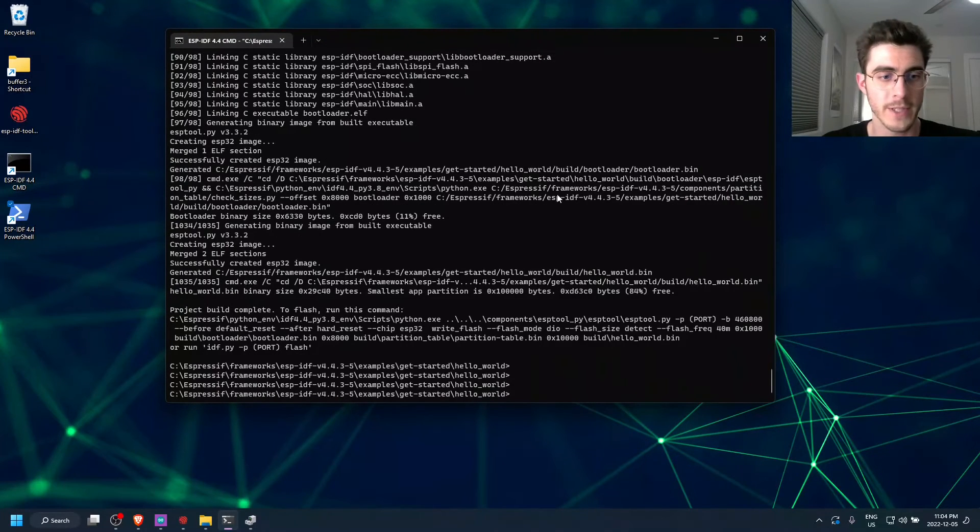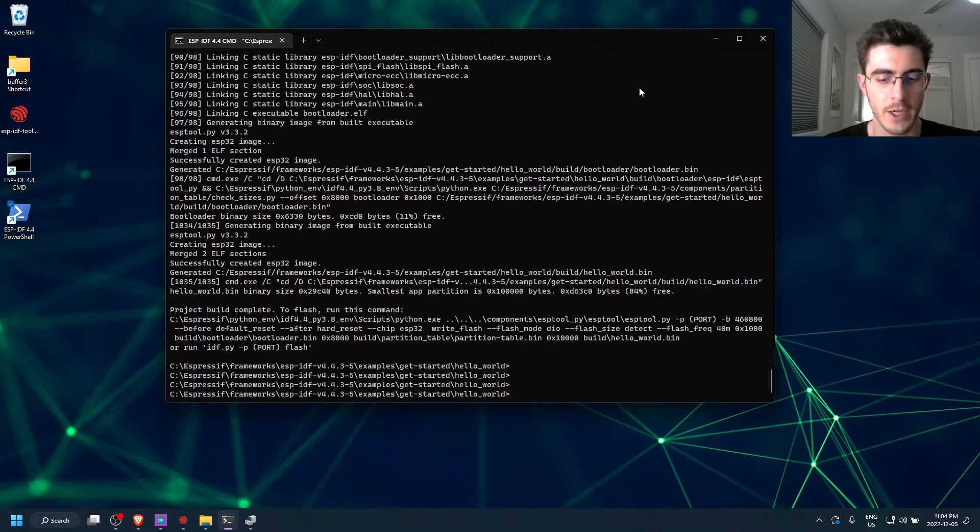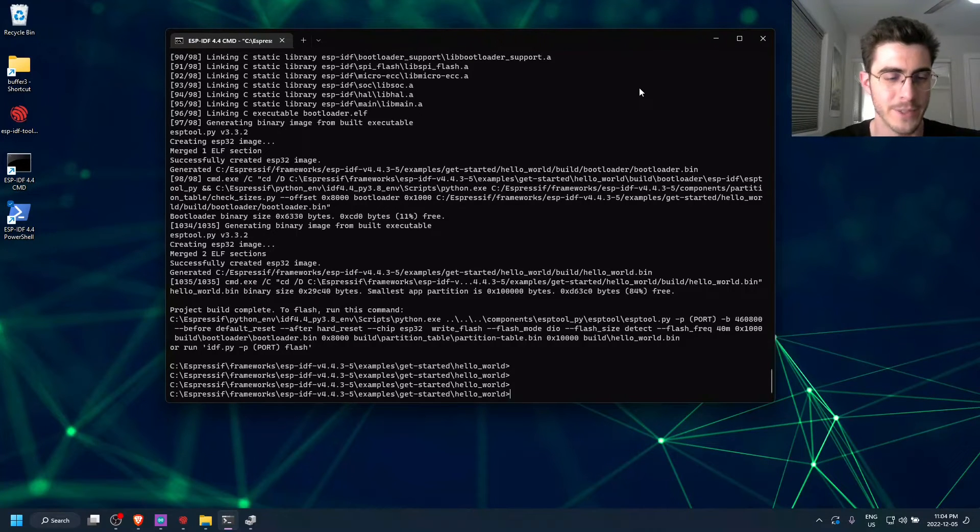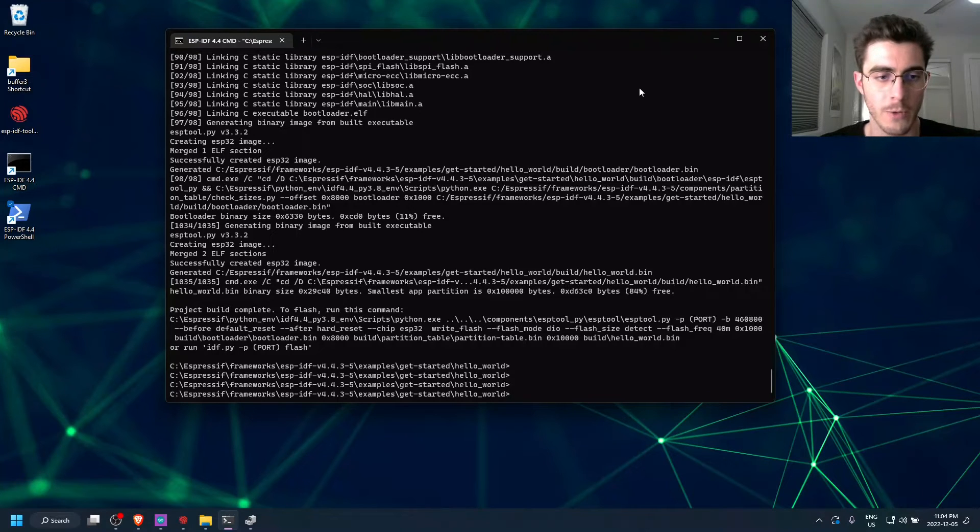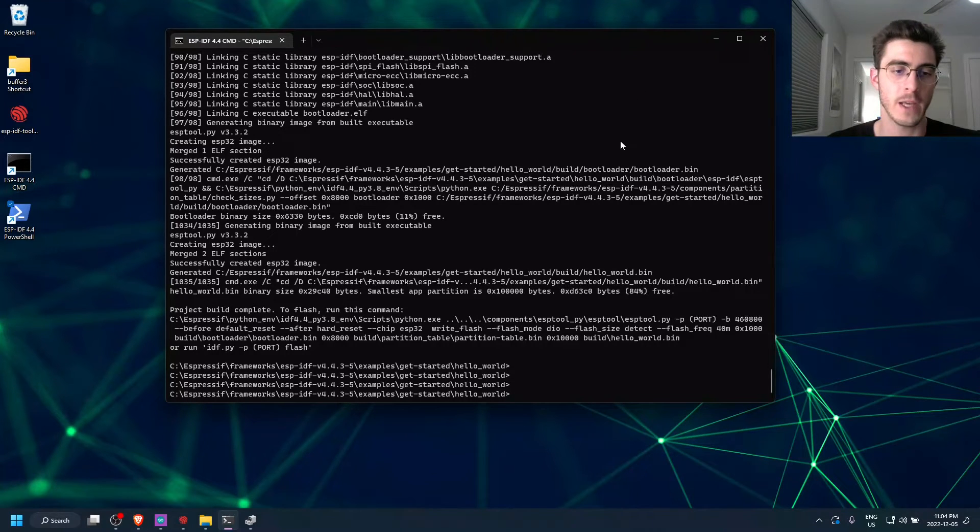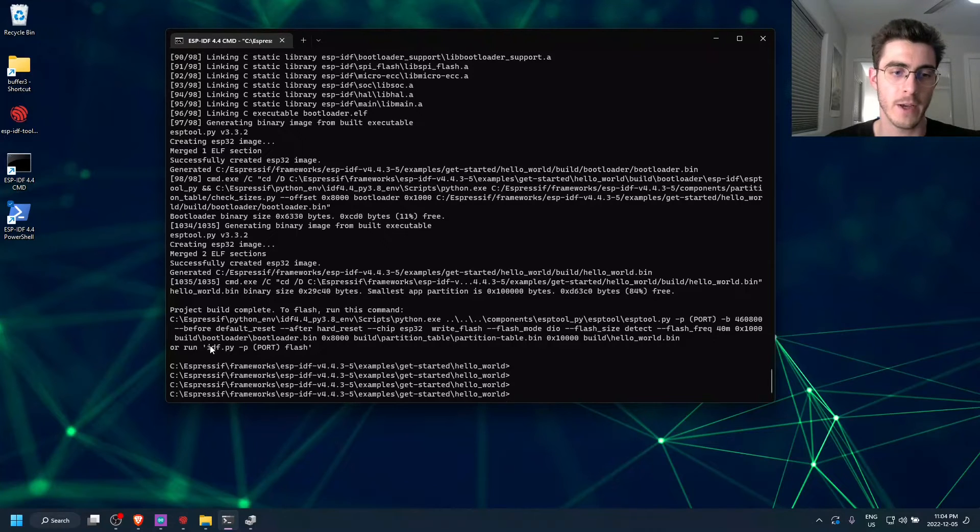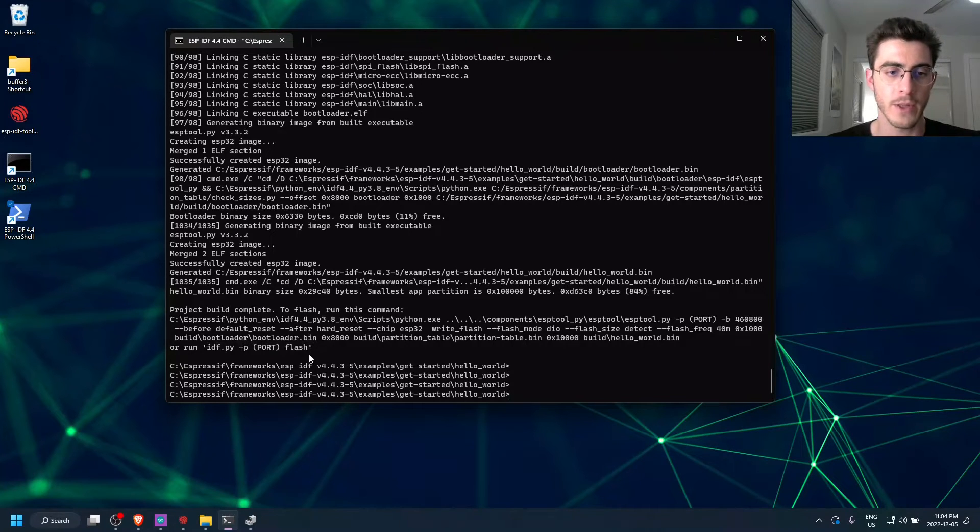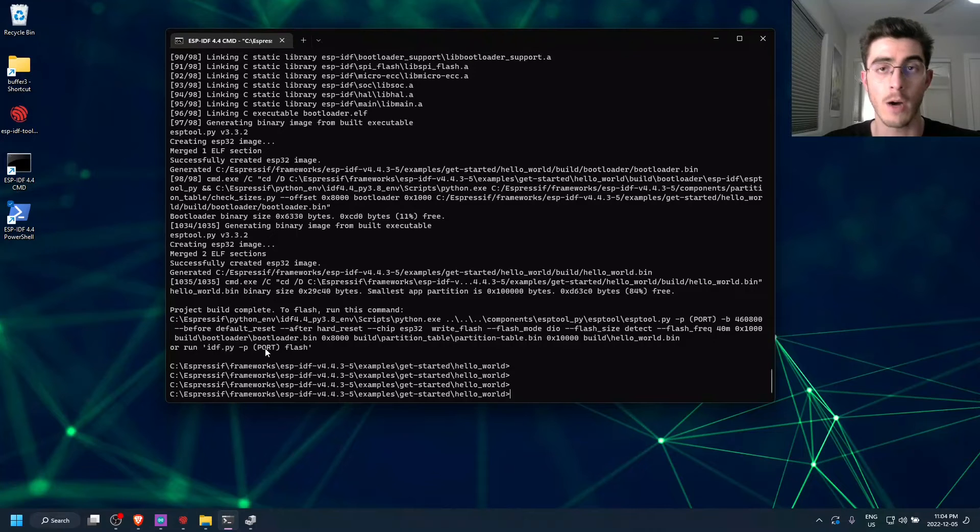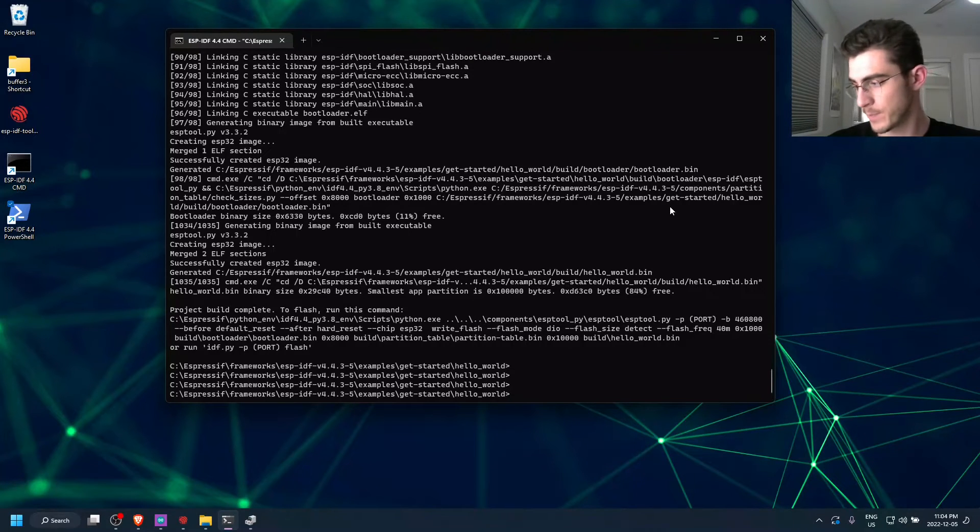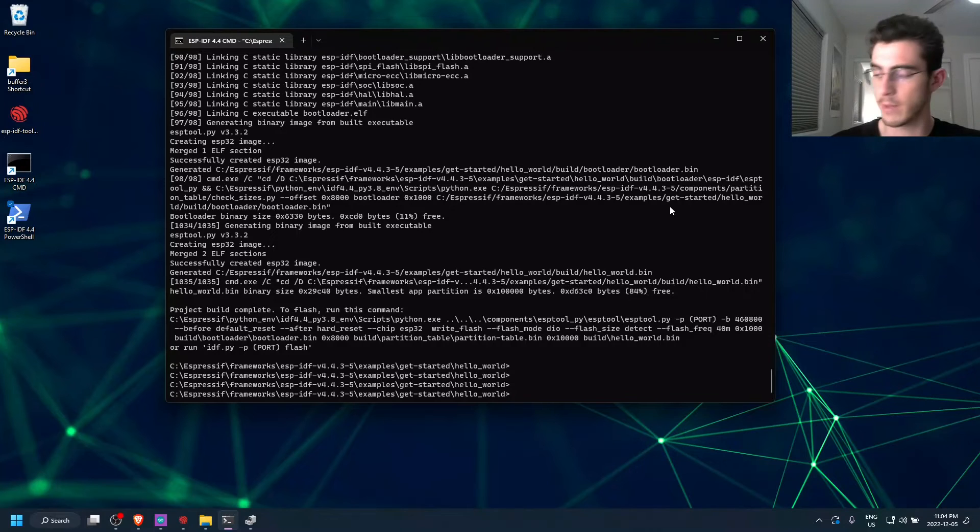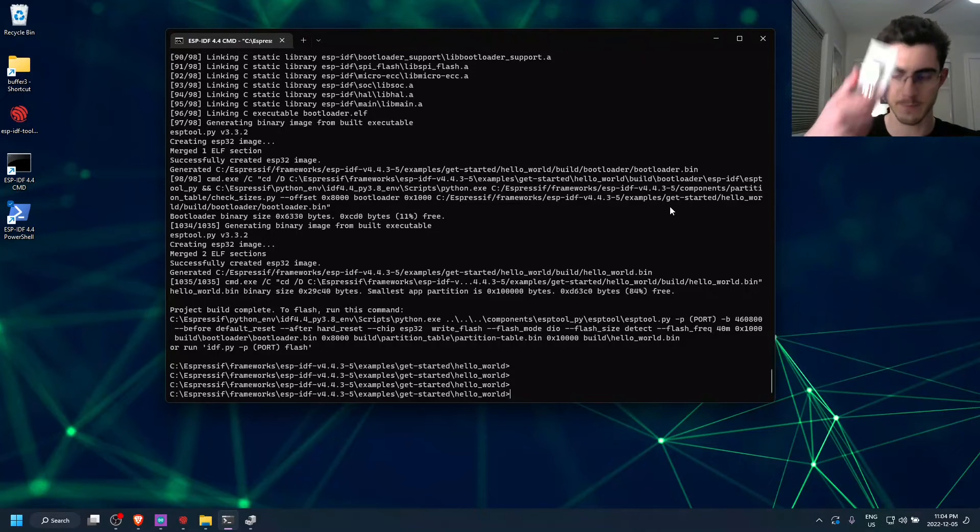So it looks like our build just finished and everything was successful. So the next thing we can do is flash the ESP32 with the binary. And they give you the command right here that you need in order to do that. The only thing you need to figure out is what COM port that your ESP32 is connected to. So I have mine in my USB port right now.